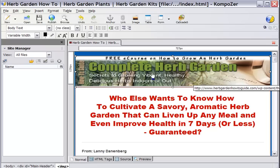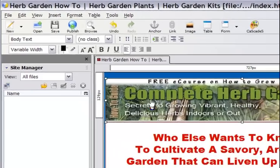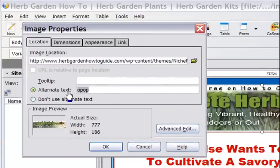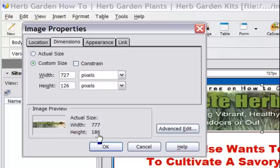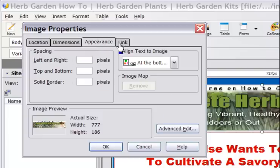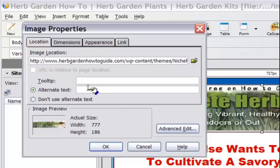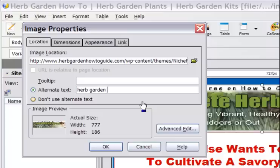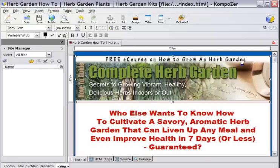These are customized header images and we can see that this one is squashed down, so we want to do some work. Double click on that and let's go up to dimensions. We know the image is 777 by 186, so we need to change the height up here to 186. We should also put in alternative text — an alt tag — and say something like 'garden tricks.' You can see our header has jumped up and it's looking a lot better.